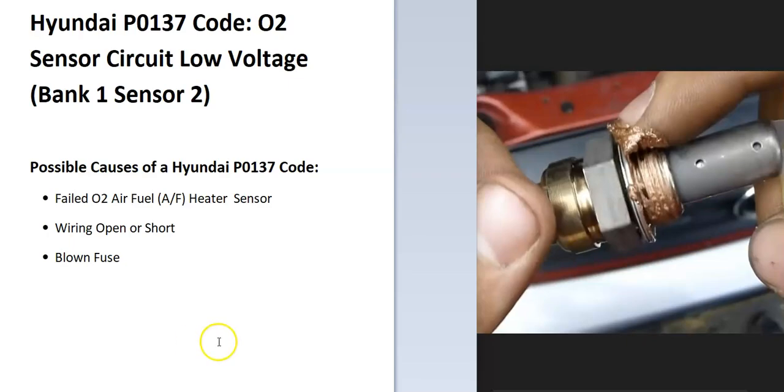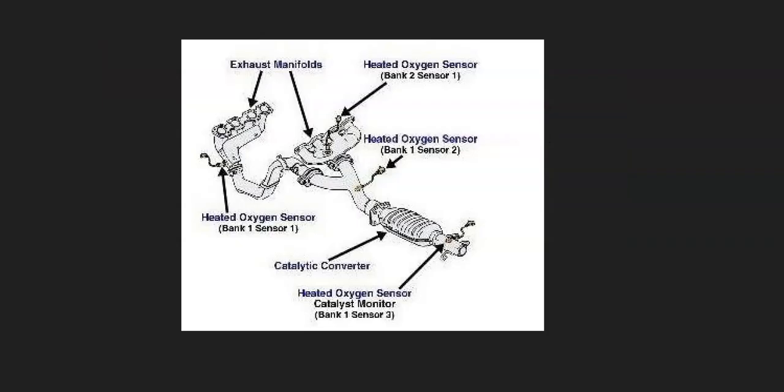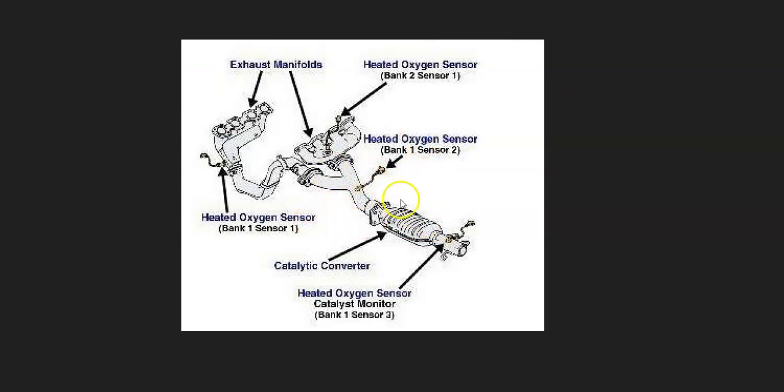And so the first thing to do when you get this code is to go locate bank one sensor two oxygen sensor. And these can be located differently. It's really going to depend on the year, the Hyundai, and the engine type, and things like this. So it's always a good idea to go get a diagram for your particular engine and year of Hyundai to know for sure what's going on. Just makes it easier.